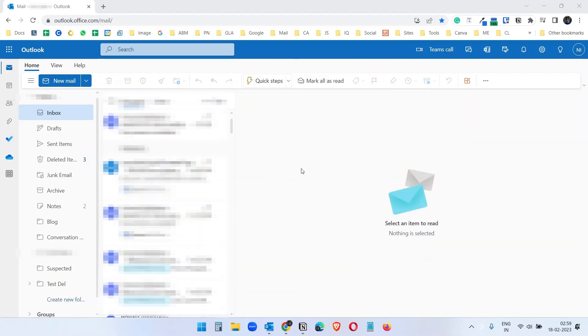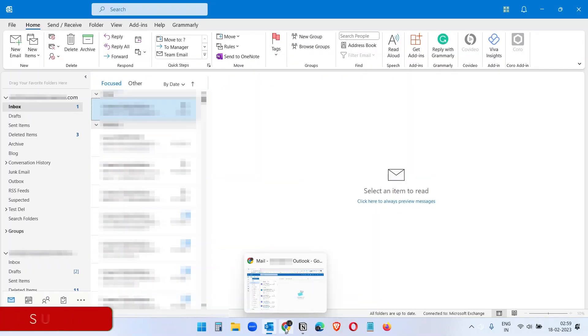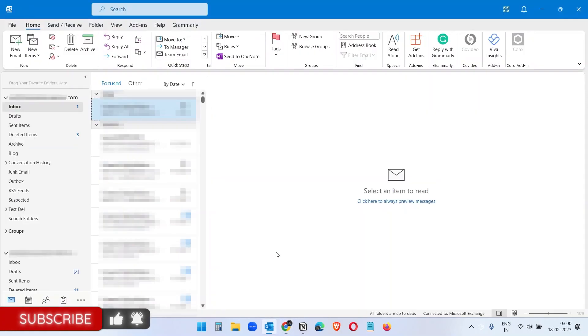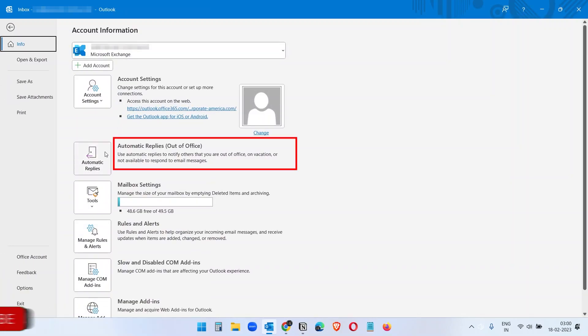First, we will set up Outlook replies on the Outlook desktop application and later we will see how to set up automatic replies on the Outlook web. So here on my Outlook application, if you click on file and under the file option, you will see automatic replies and here you see out-of-office.